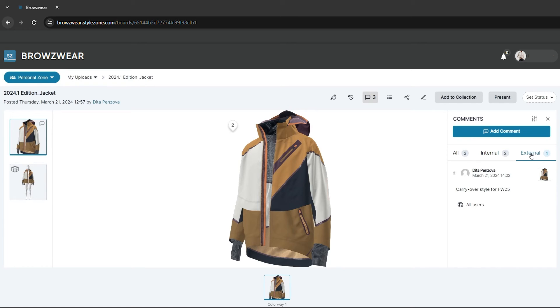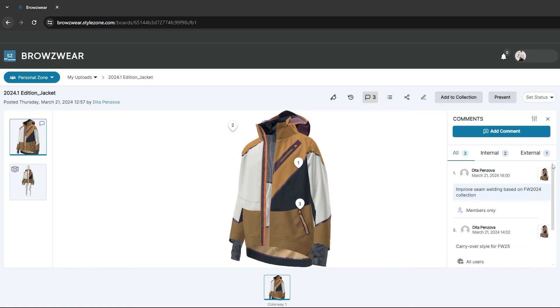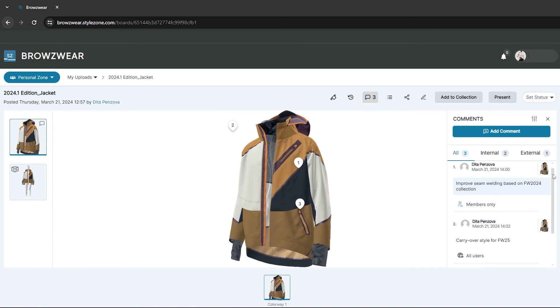It's important to note that these dividers won't be visible to external users. They can only see comments with the All Users status.